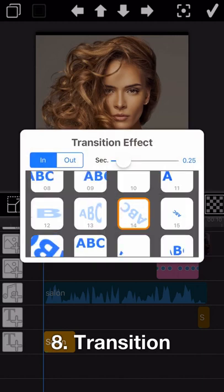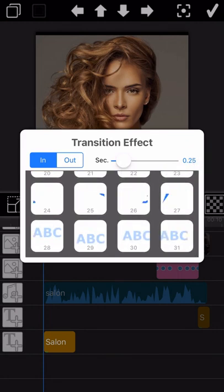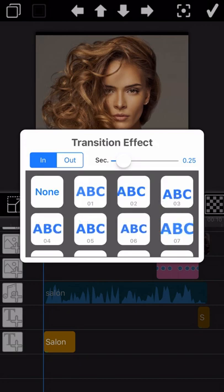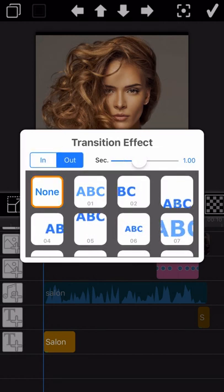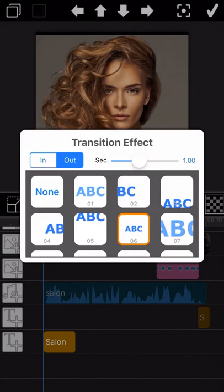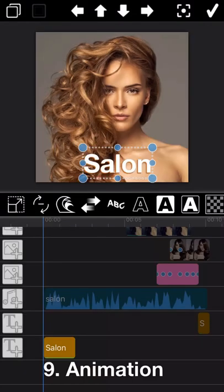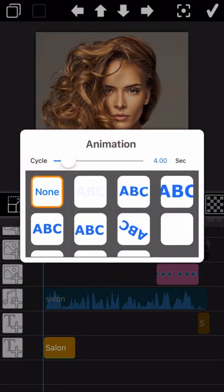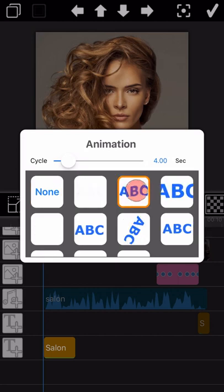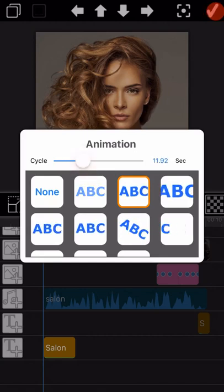The next feature is about applying a transition effect to the text. There are many options here. You can select one for the in-transition and one for the out-transition. The display time of the transition can also be adjusted here. Okay, let's go into the next one: Animation. This feature is very simple — just select the animation effect you want to apply to the text. You can try different ones and see which animation effect you like.